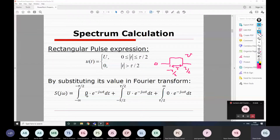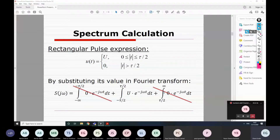The integral can be split into three parts: from minus infinity to minus tau/2, the central part from minus tau/2 to plus tau/2, and from plus tau/2 to infinity. The signal is zero outside the pulse interval, so the first and third integrals contribute zero. We only need to work with the central part.